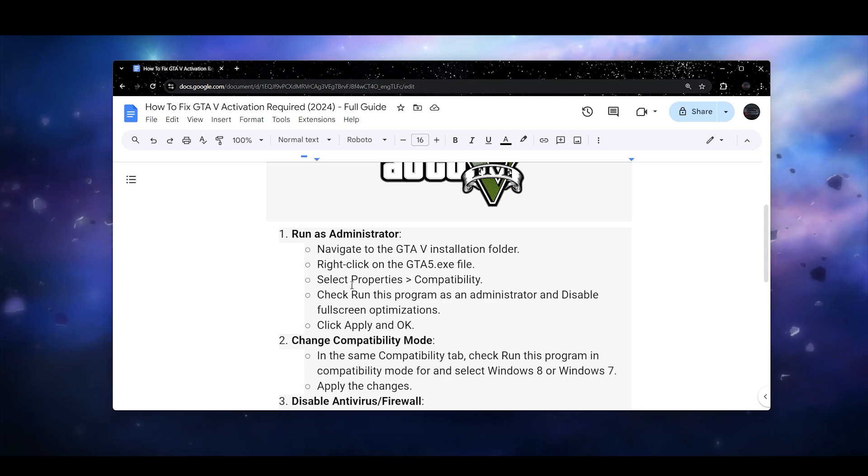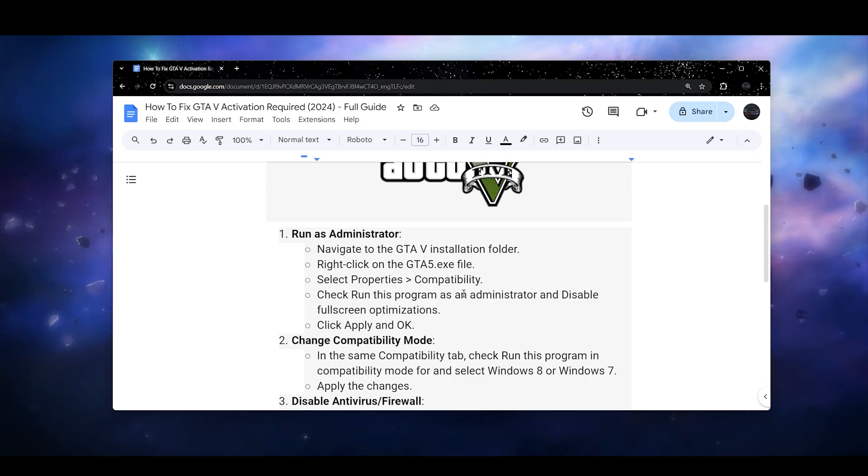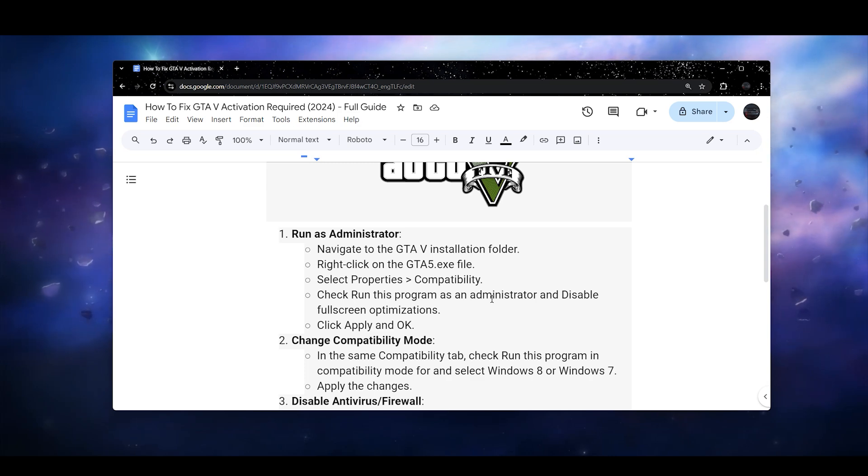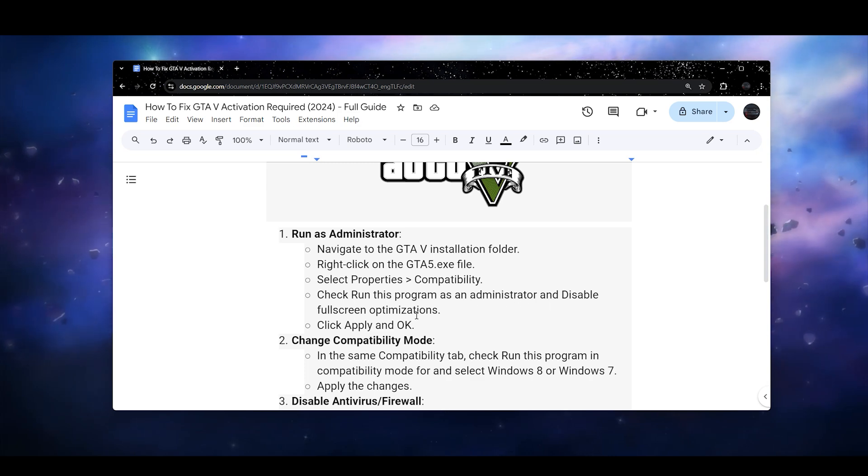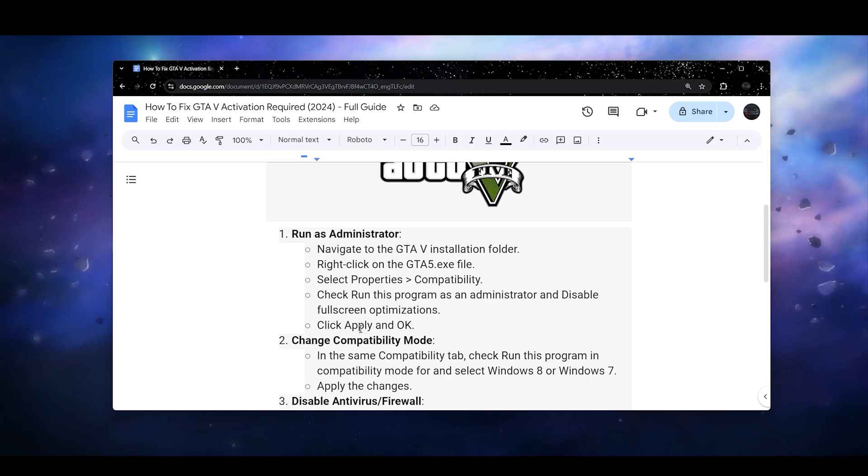Then you need to simply select the Properties and go for Compatibility and check 'Run this program as an administrator' and disable fullscreen optimization. Click Apply and OK.